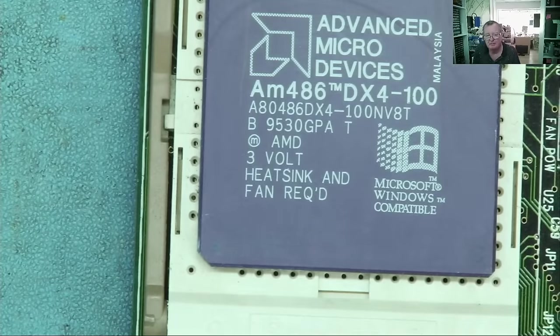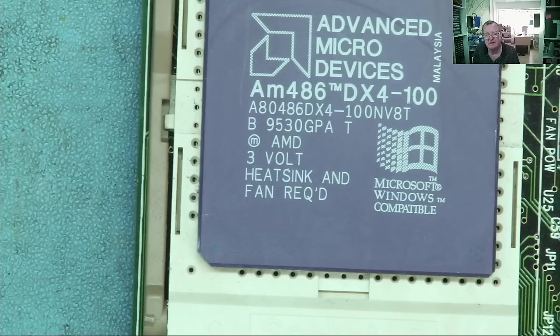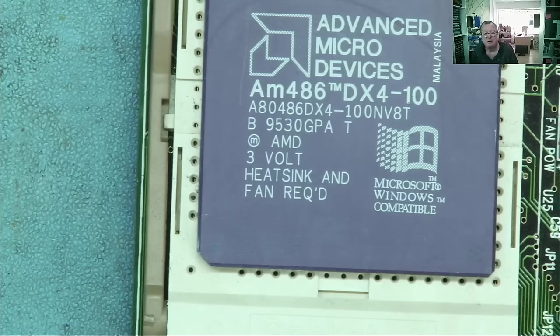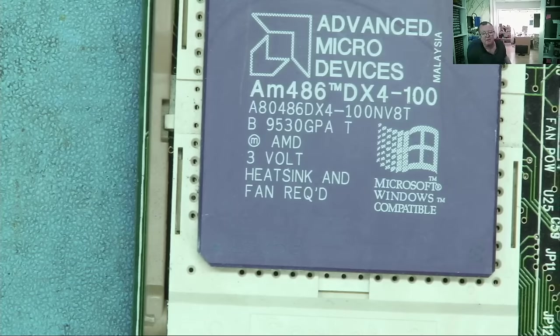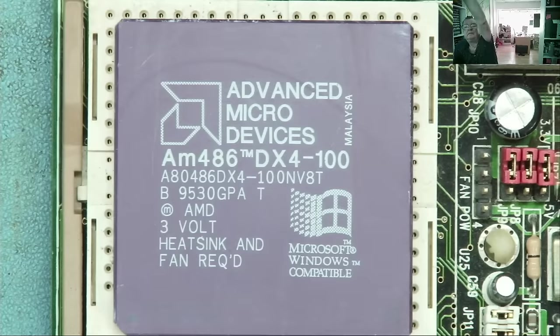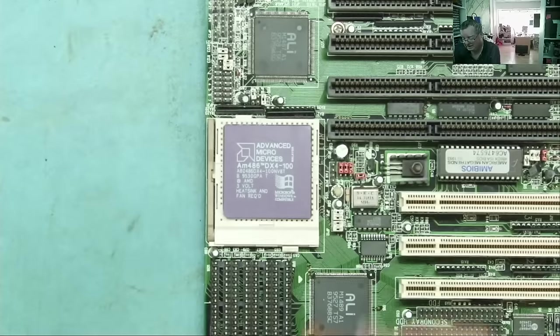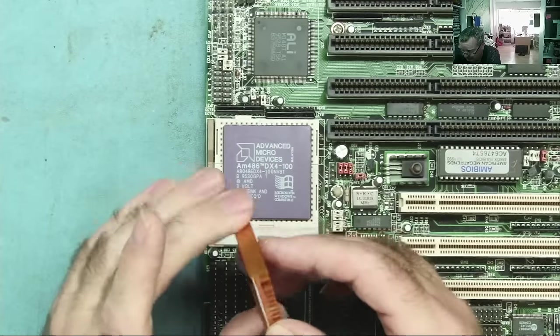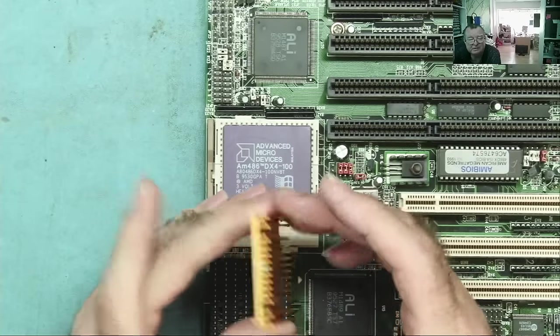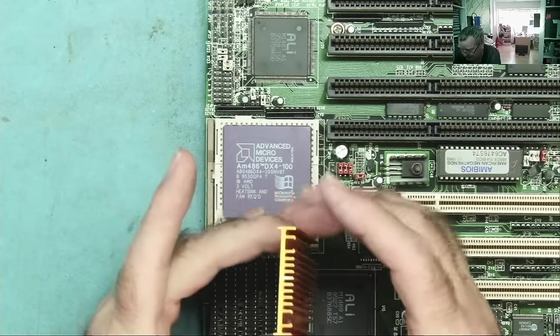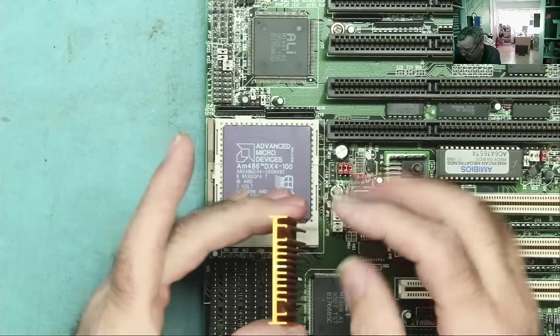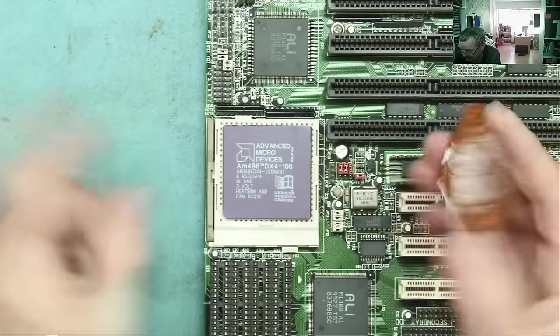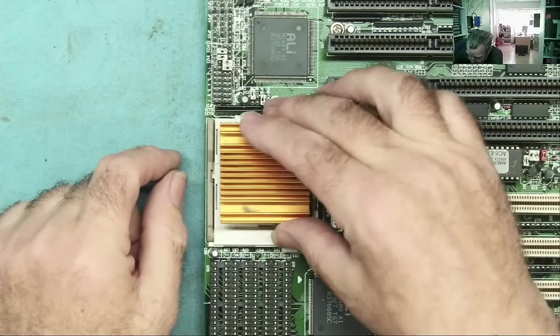This is saying heat sink and fan required, which makes me think probably this did have a fan. Let me have a look again at the cables inside that case in case the fan is kind of attached to the AT power supply somewhere. Nope, definitely it's not in there. So, that's what we've got.